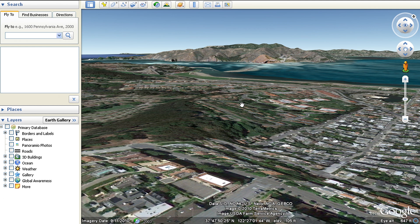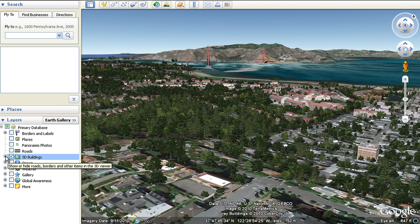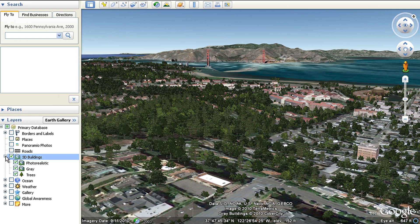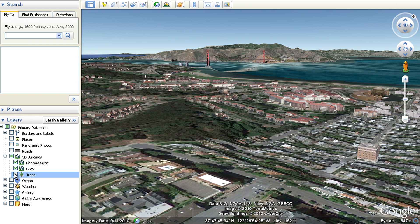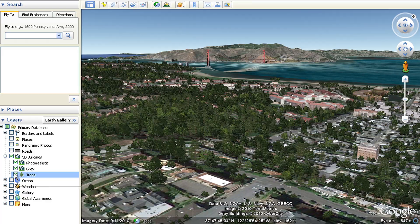To see 3D trees in Google Earth, make sure the 3D Buildings layer in the left-hand panel is checked. If you'd like to turn only the trees on and off, then expand 3D Buildings to see the trees layer.